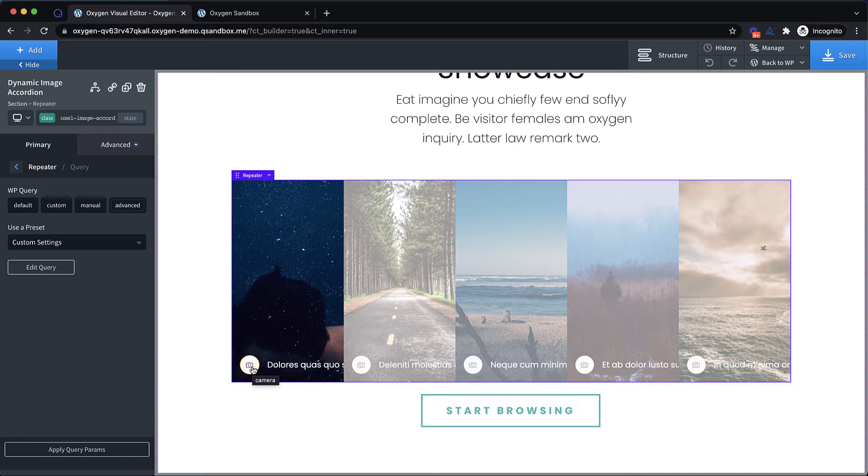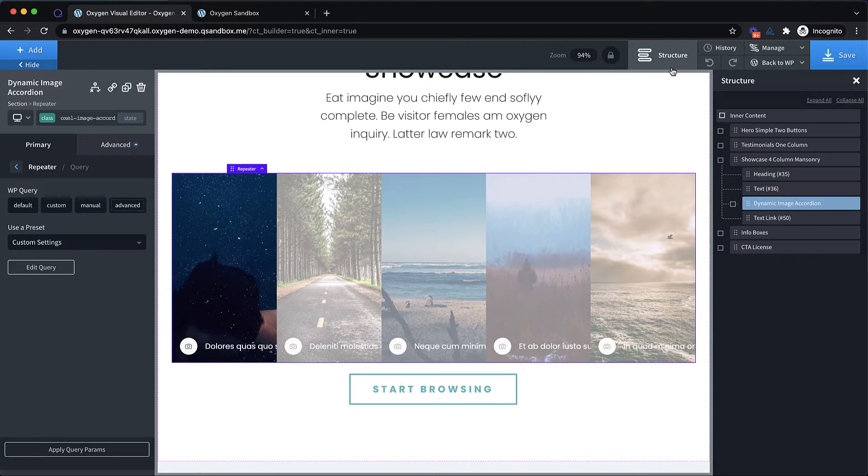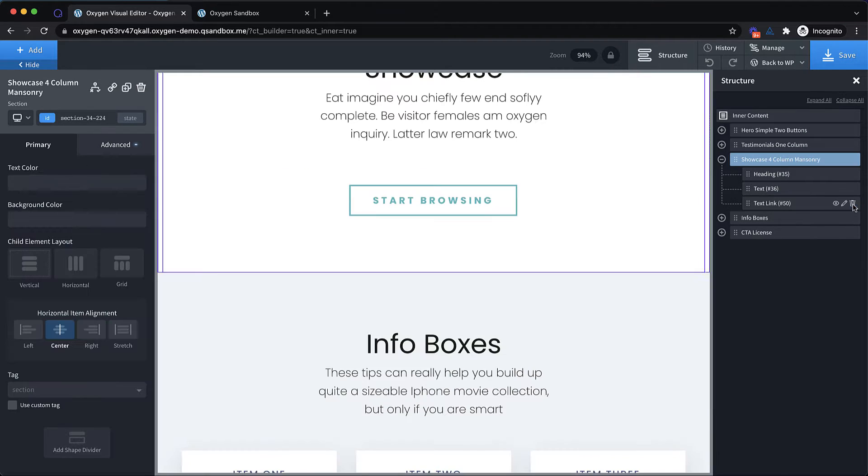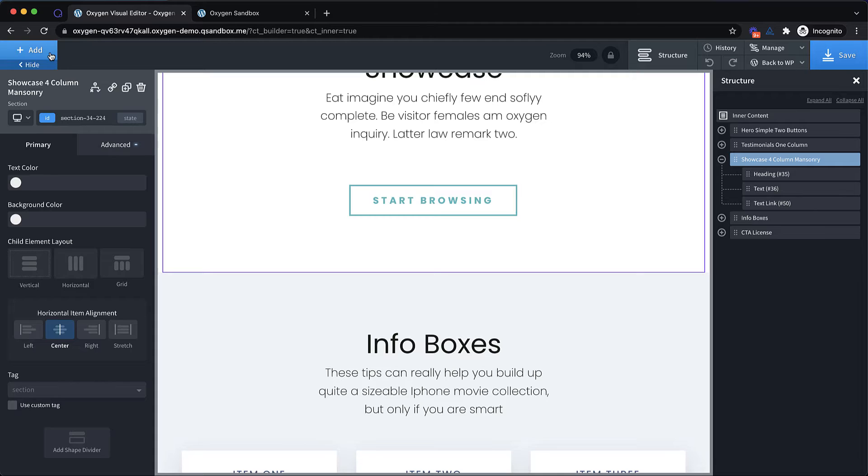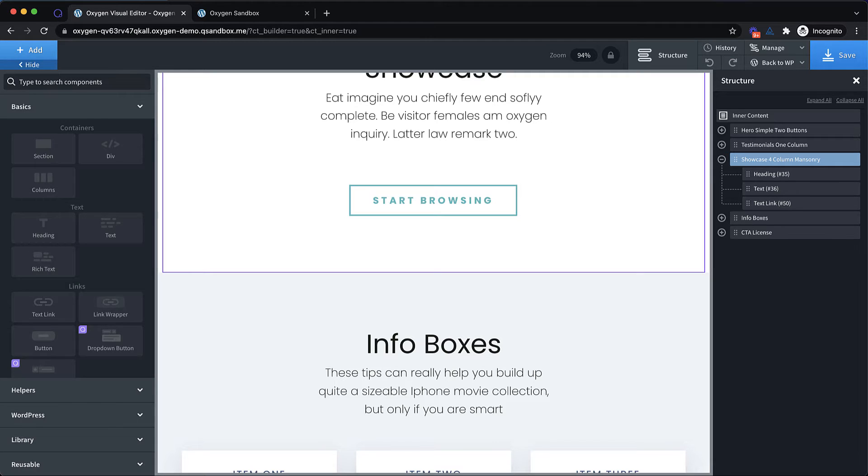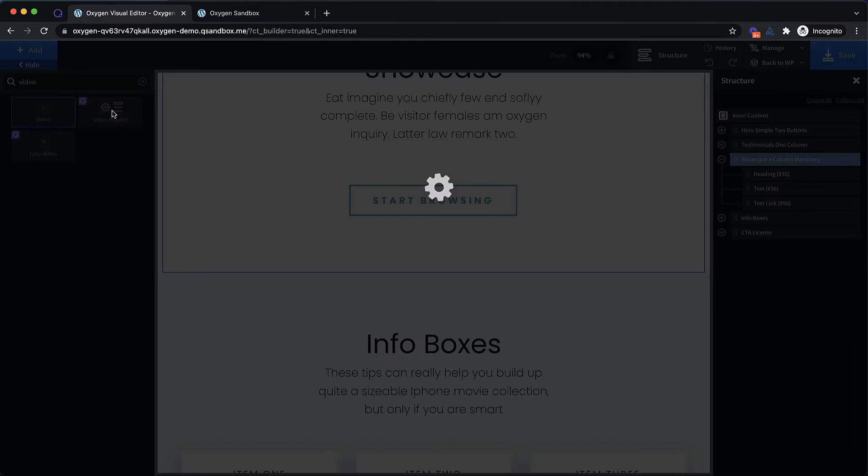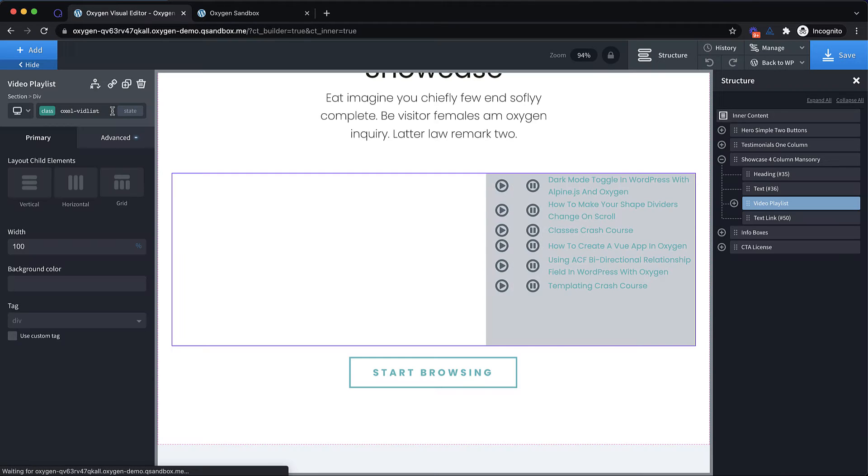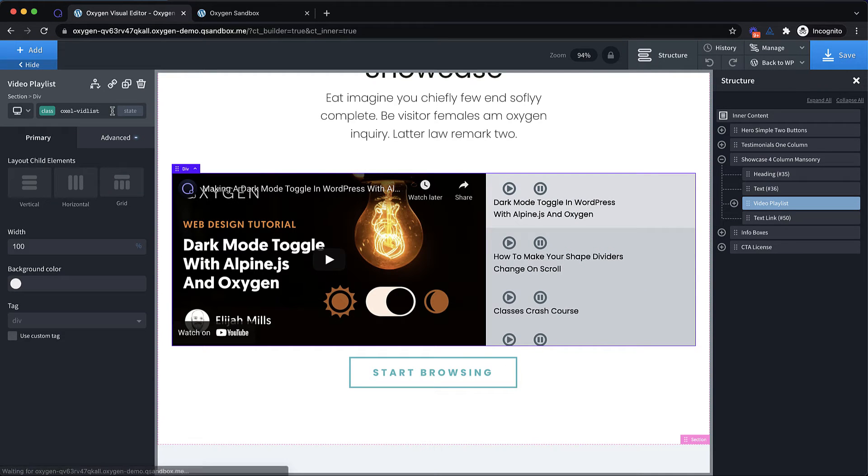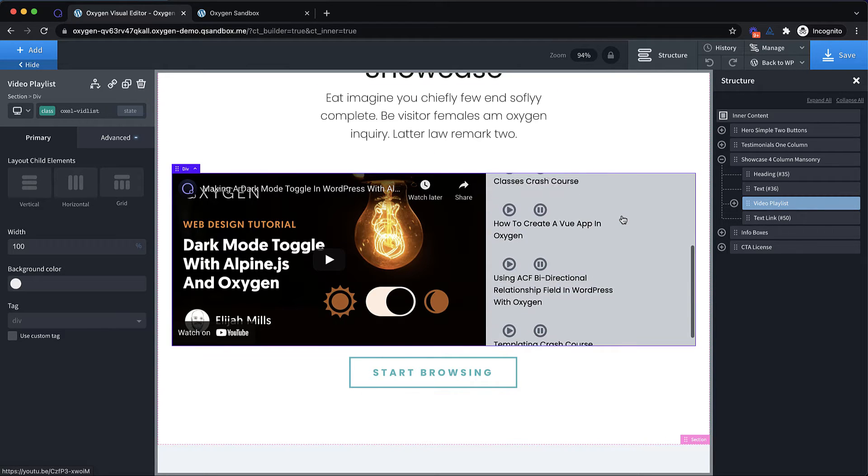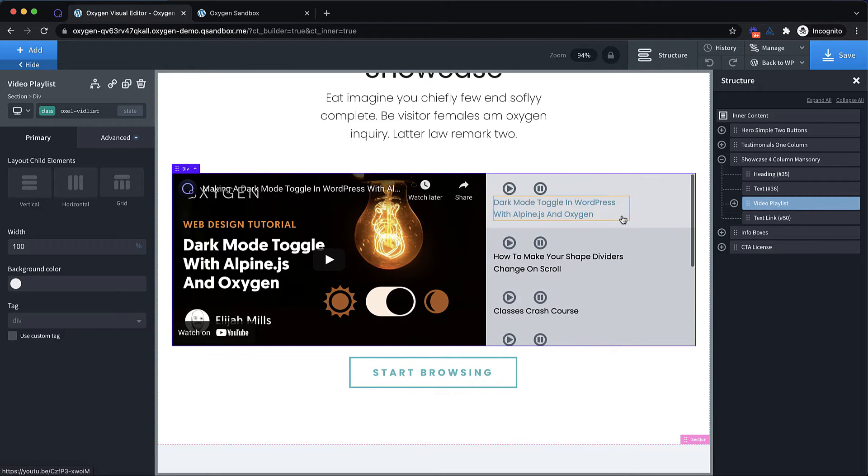Now that's the dynamic image accordion. There's another element we're introducing that actually works perfectly in this same exact spot. So let's get rid of this element, and let's go ahead and drop in the video playlist. So this might look familiar if you've been on the Oxygen site and taken a look at some of our tutorials. We're going to drop in this video playlist element. And you can see right here we've got a list of videos. It's a scrollable list with play and pause buttons.